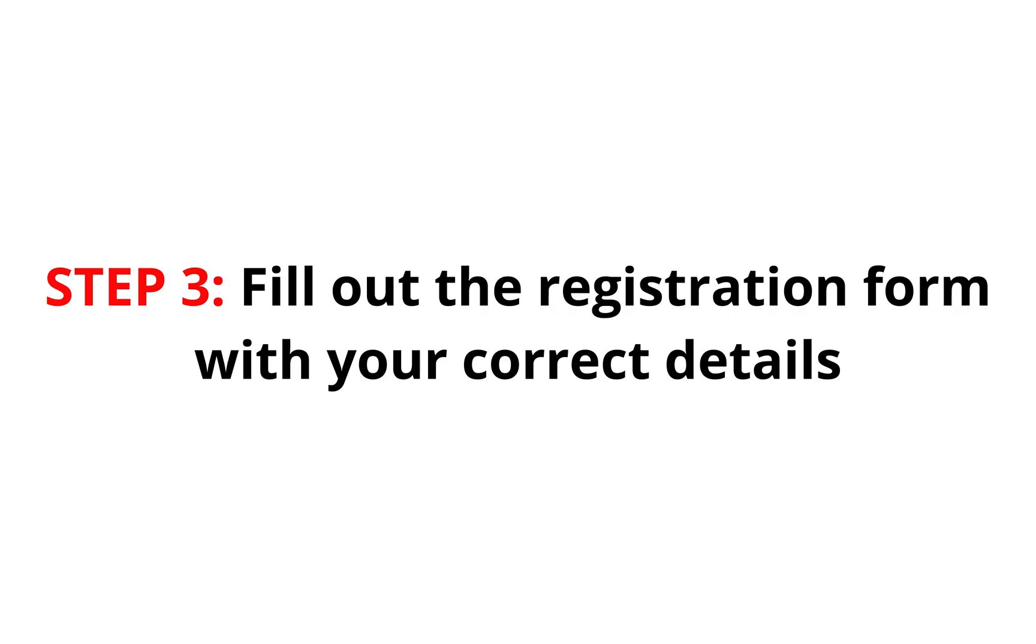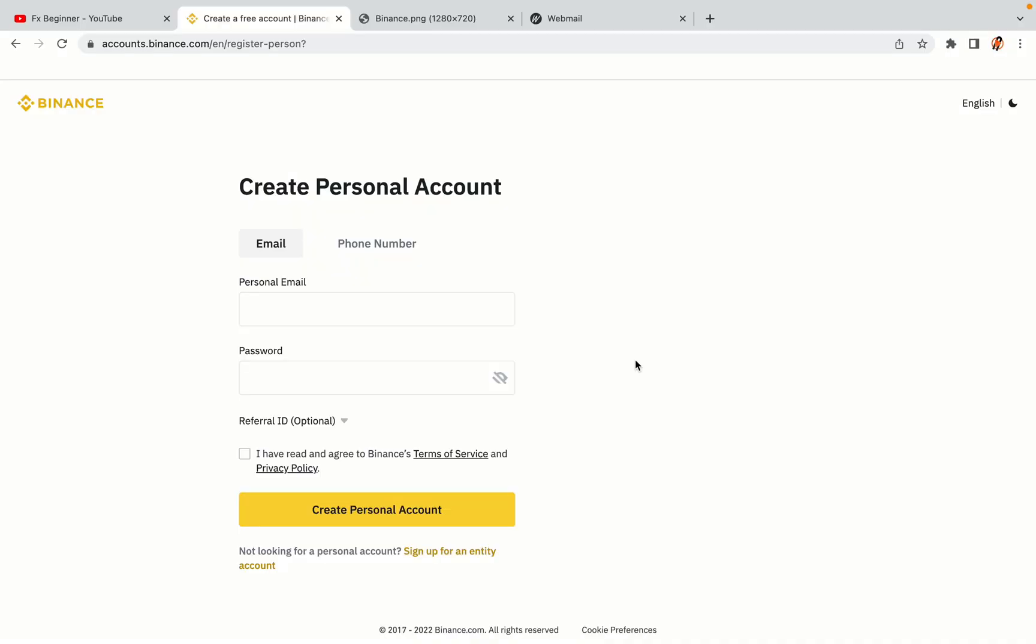Step 3: Fill out the registration form with your correct details. Type in your email address and use a strong password to secure your account. When you're done filling out the form, tick the box and click on the Create Personal Account button to register your account.